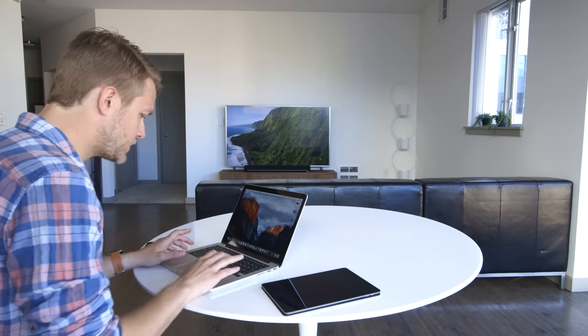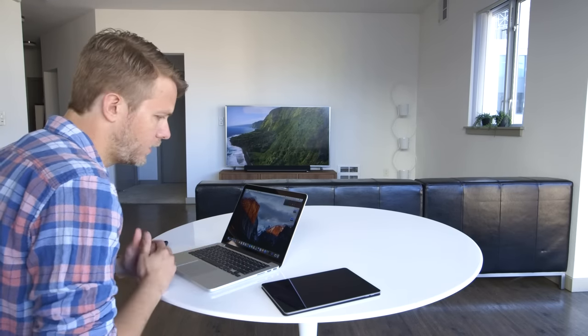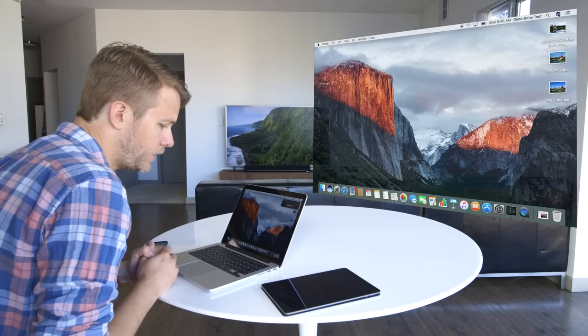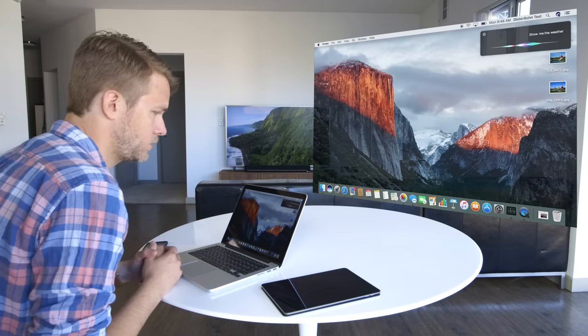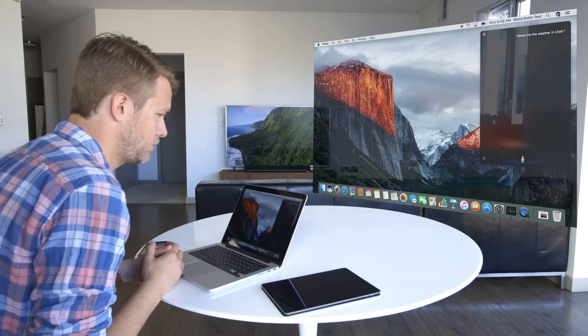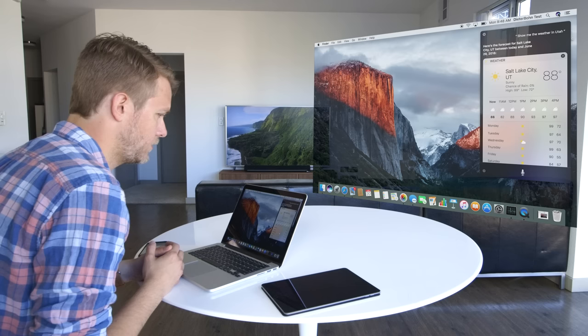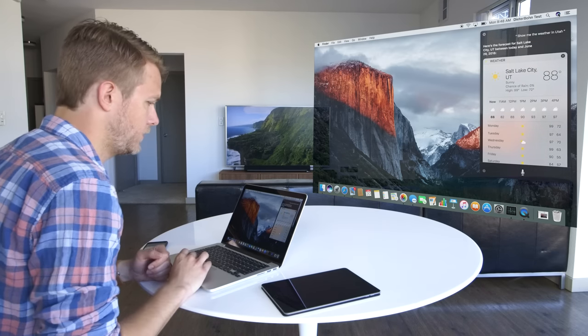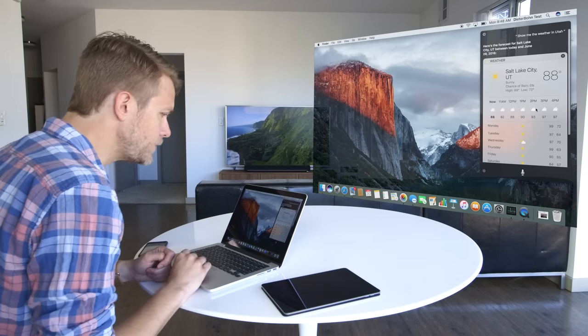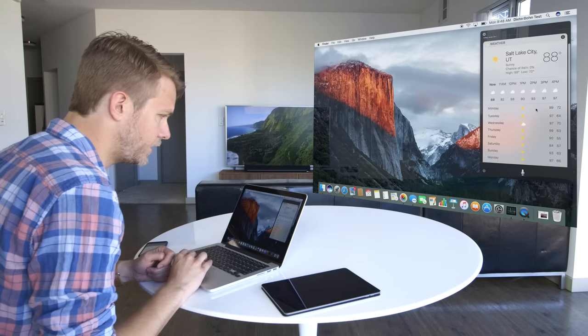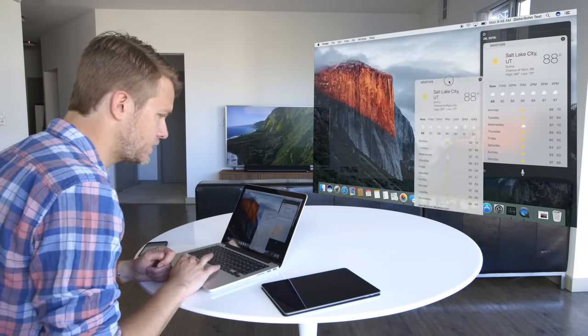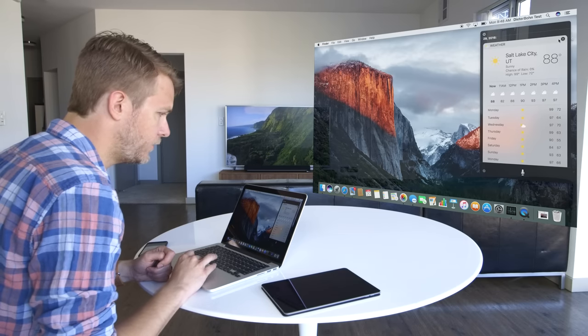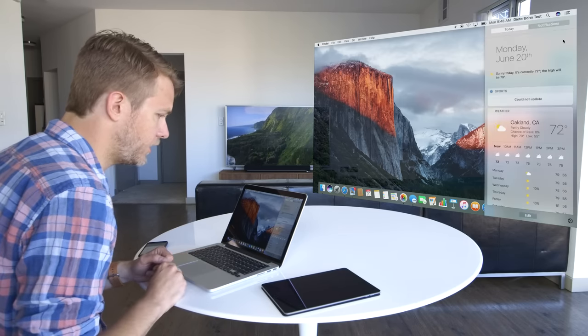And you can ask Siri things like, show me the weather in Utah. Here's the forecast for Salt Lake City, Utah, between today and June 29, 2016. So you get this little interactive widget here, and you can save it as an image, or if you want, you can even add it to your notification area.